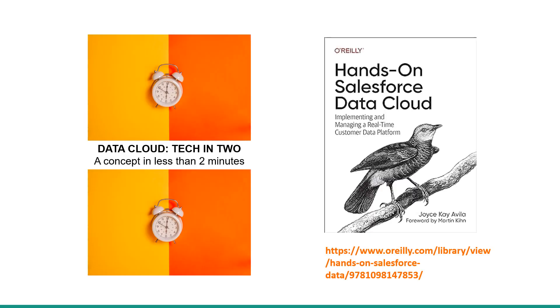Hope you enjoyed these two minutes. You can find more Datacloud content in my new O'Reilly book titled Hands-On Salesforce Datacloud.